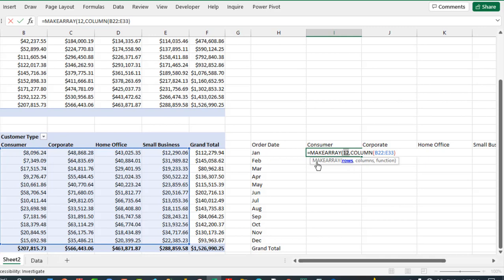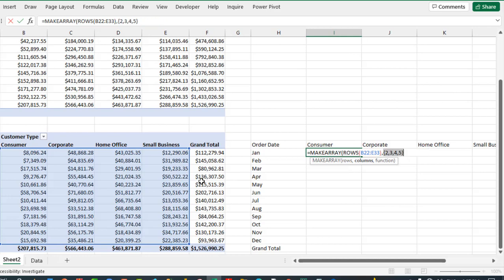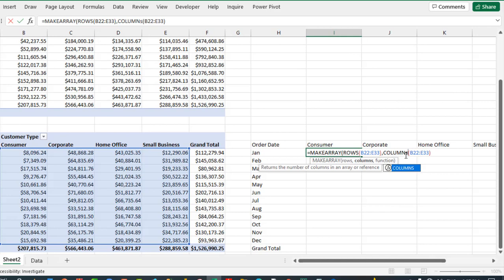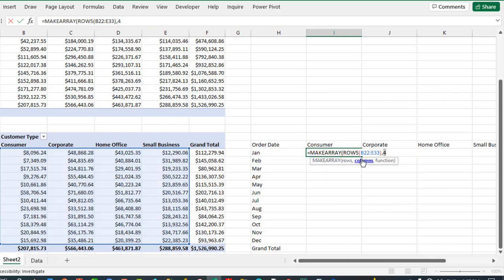We have 12 rows in our data set. Control+Z to undo, and for the columns, pressing F9 confirms we have four columns. I actually need the COLUMNS function, not the COLUMN function — now it should work correctly.